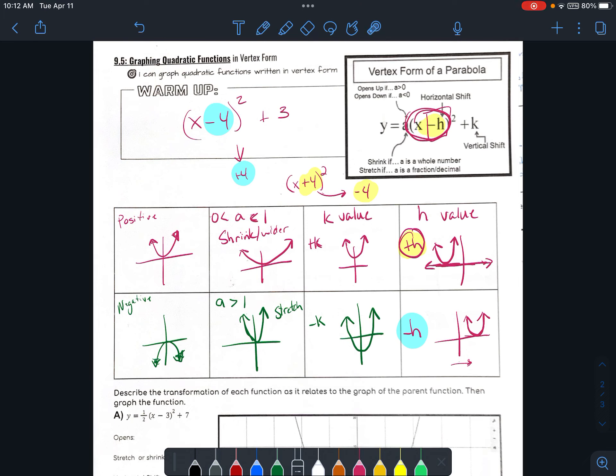If in the equation you see a positive h, then it's going to go to the left, because in reality you're working with a negative 4. And if you're working with a negative h, you're really working with a positive 4, which is why it's going to go to the right. I think of it more as: once you pull the h value out and it's positive, it's going to go to the right; if you pull the h value out and it's negative, it's going to go to the left. However, this is just how you see it in the equation.